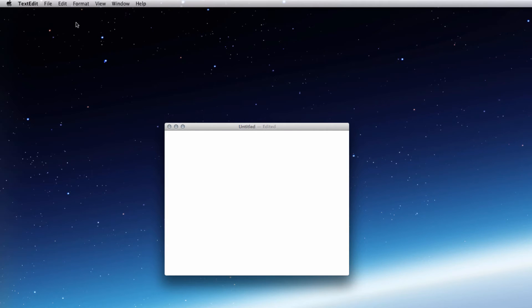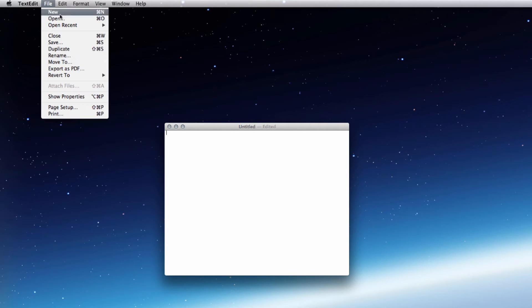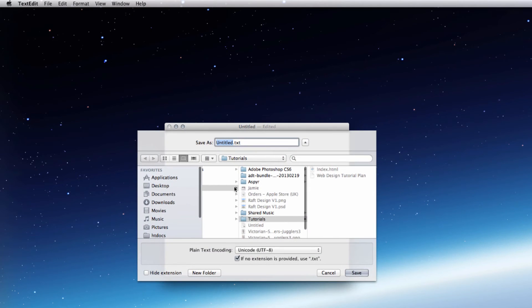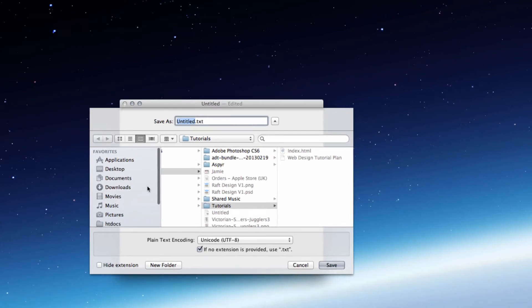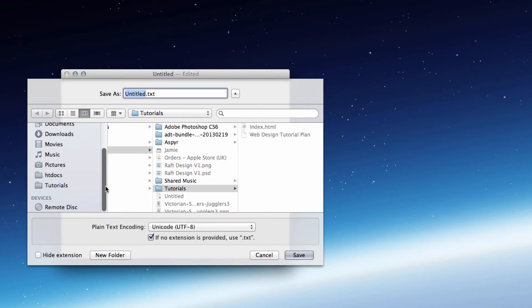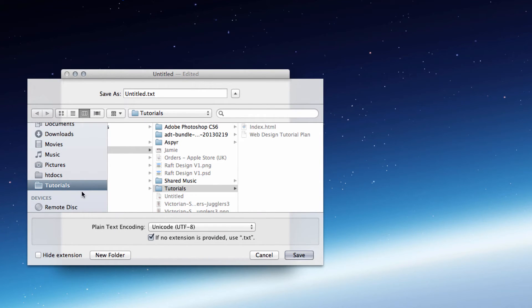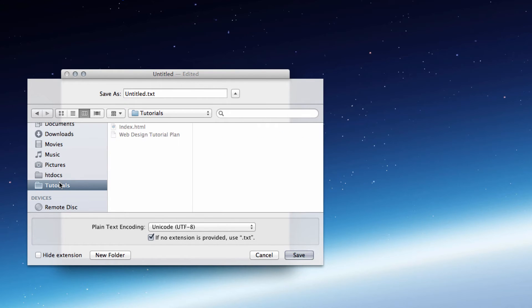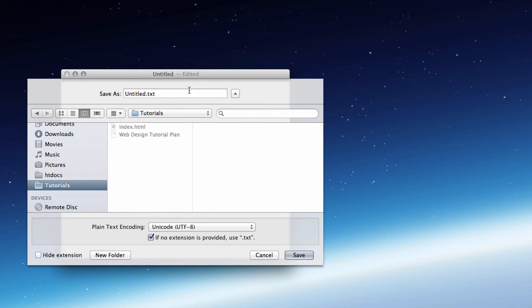And then we can save this down, so let's just File, Save, and then let's go to our Tutorials folder, wherever you might do it. If you haven't got one then I would suggest making one.